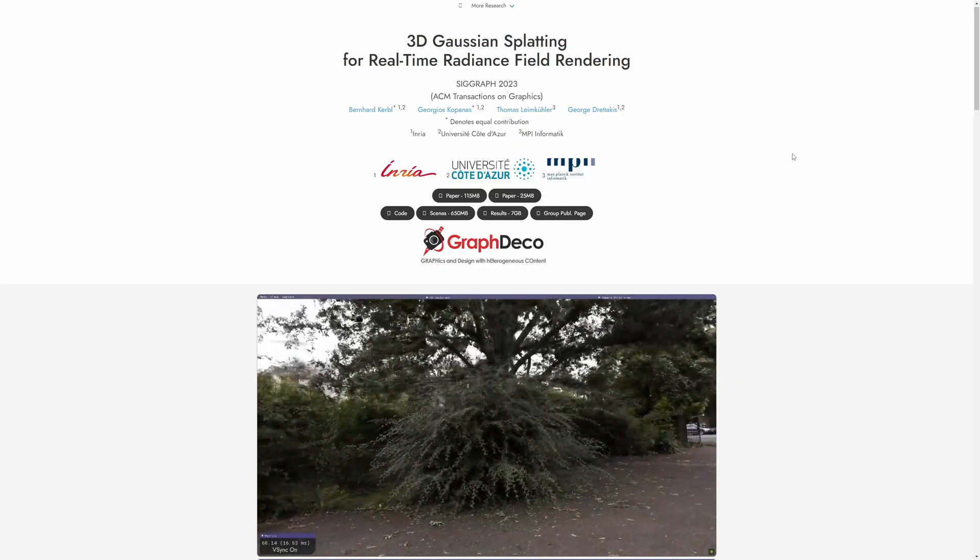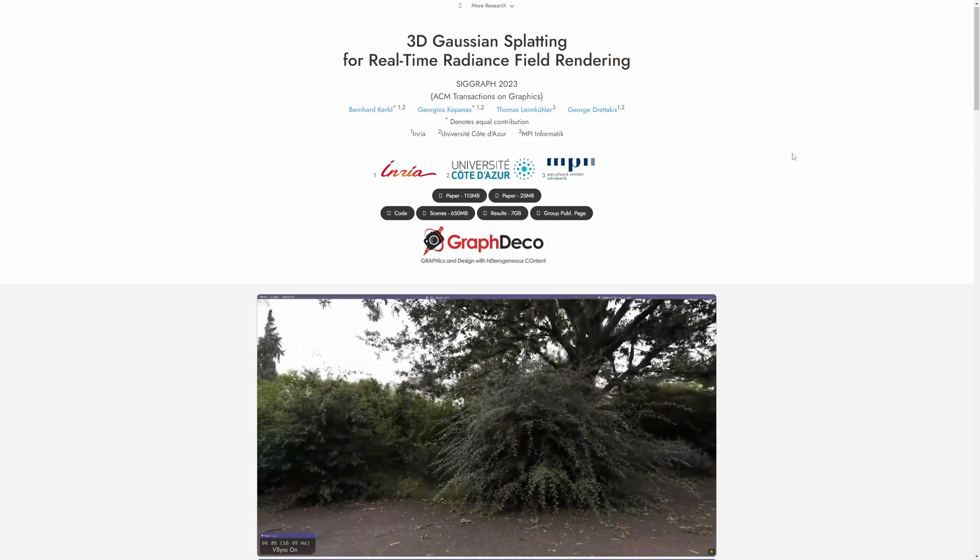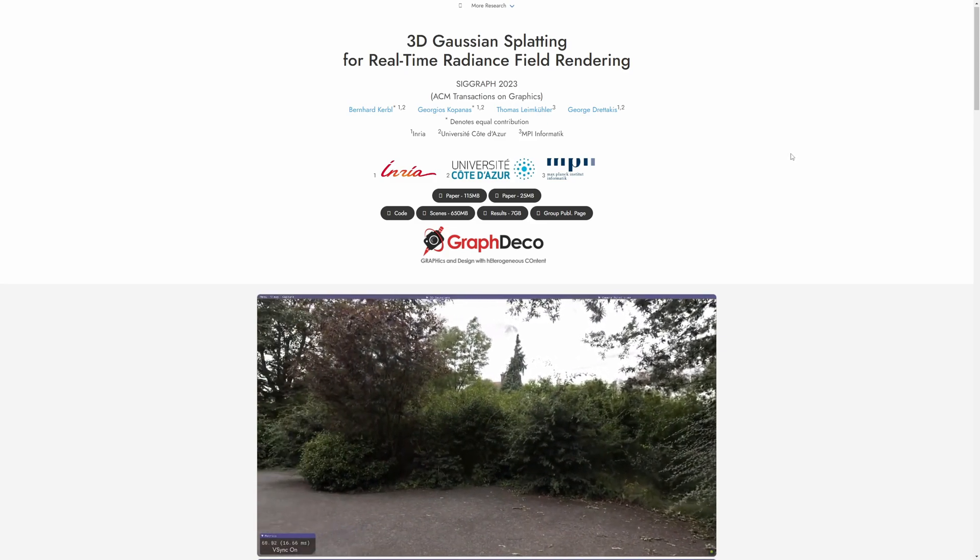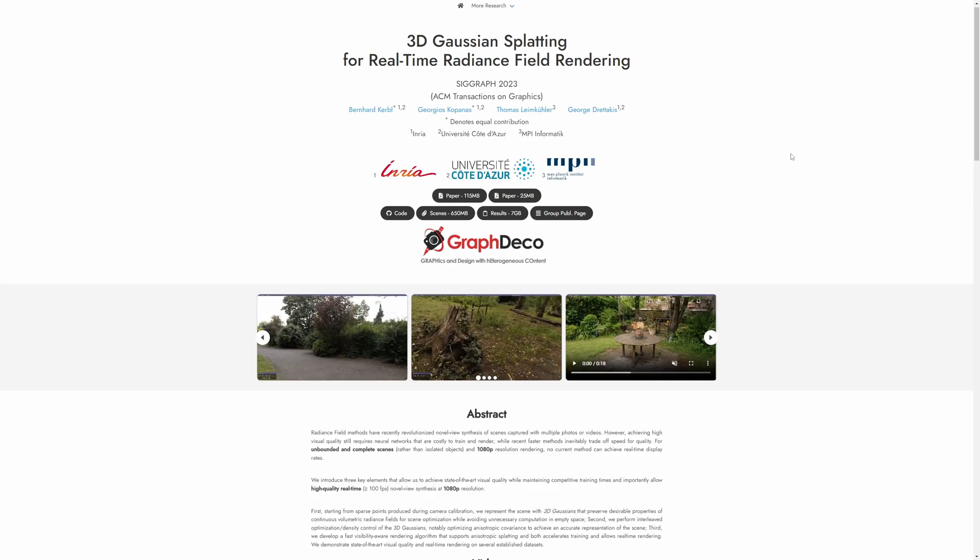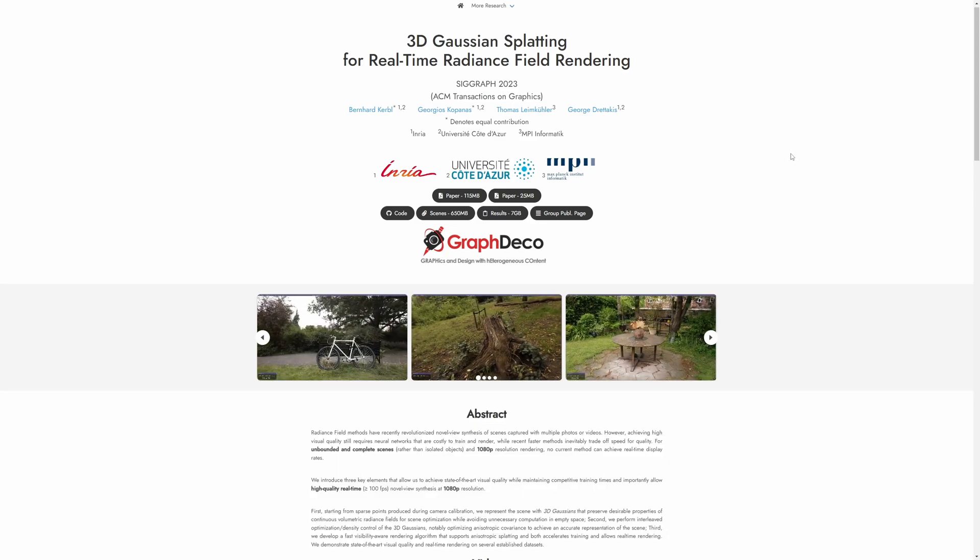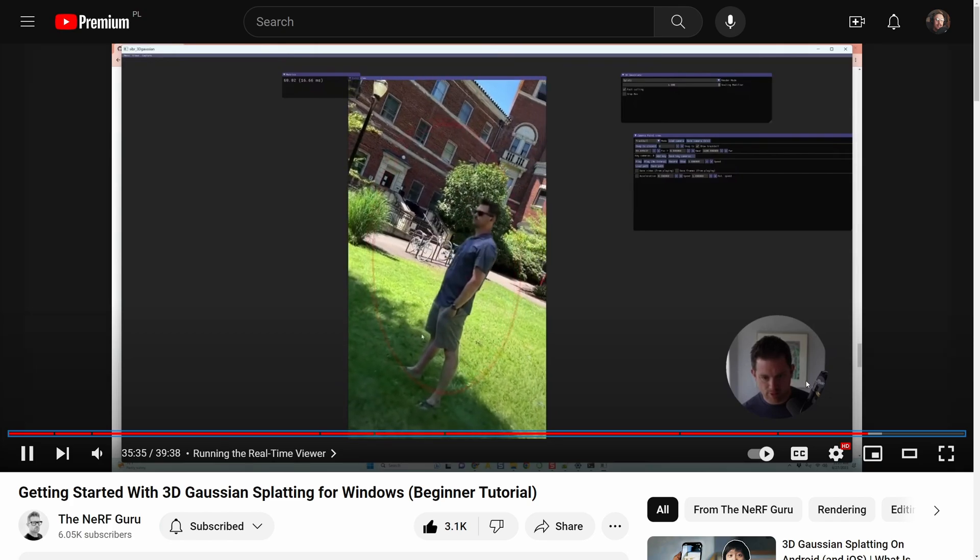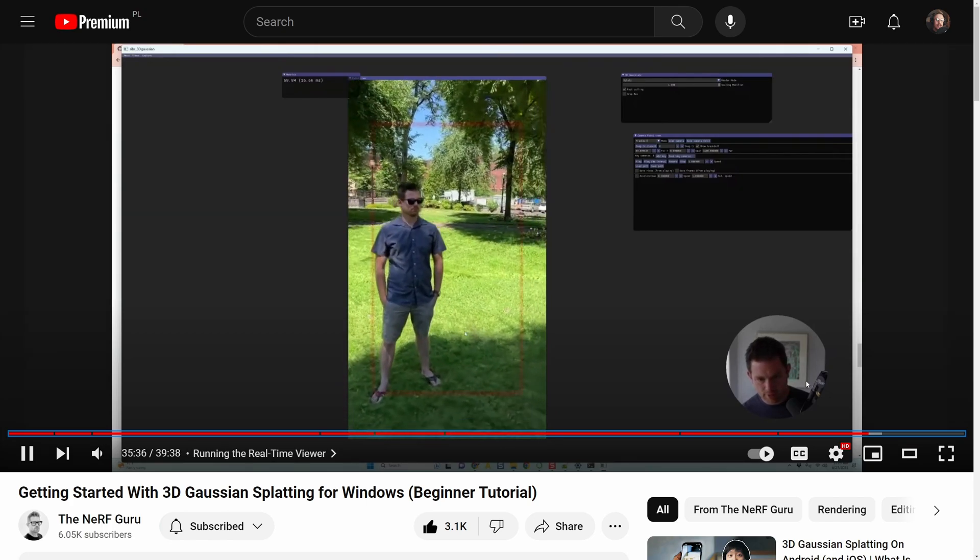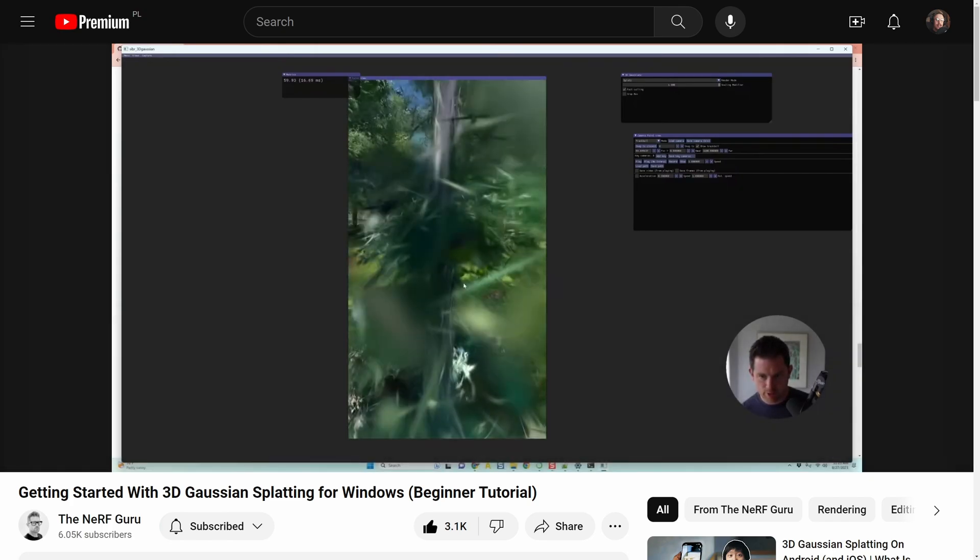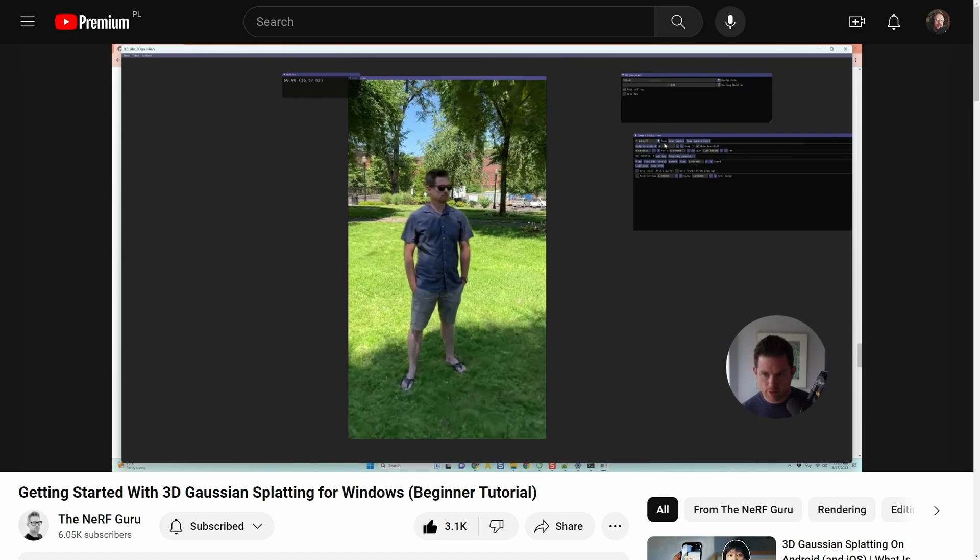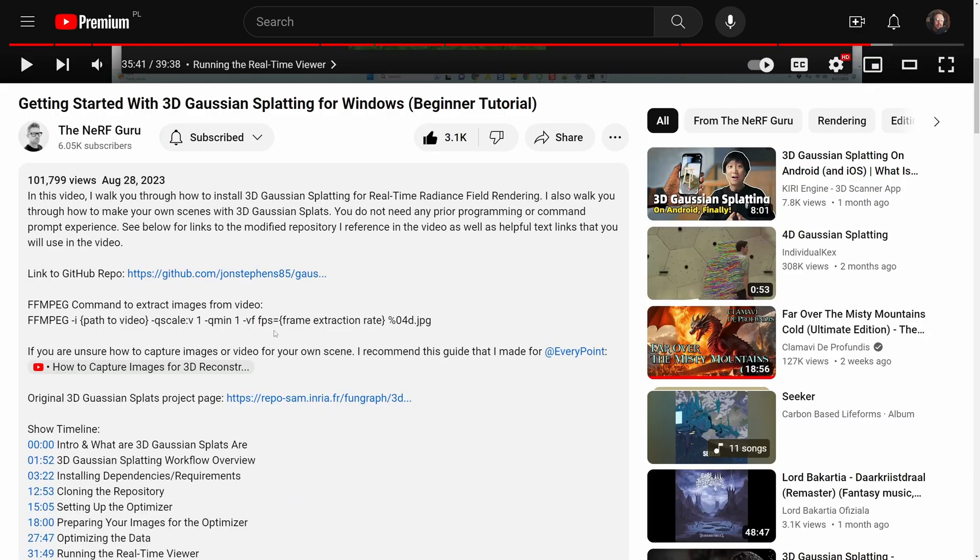Finally, I've used the open source 3D Gaussian splatting setup by INRIA that John Stephens, aka the NeRF Guru, kindly explained how to use in the Getting Started with 3D Gaussian Splatting for Windows Beginner Tutorial on YouTube, with all the software dependencies and instructions available on the GitHub page that John has created. I'll share the link in the description.